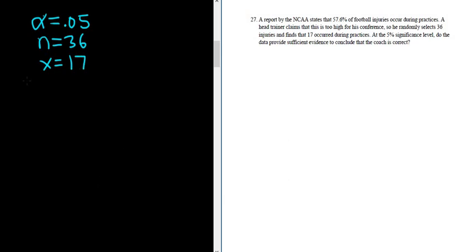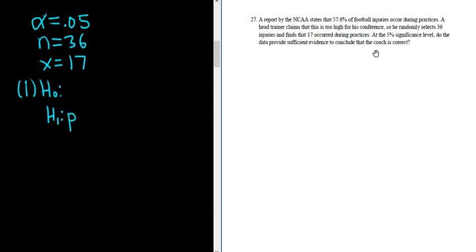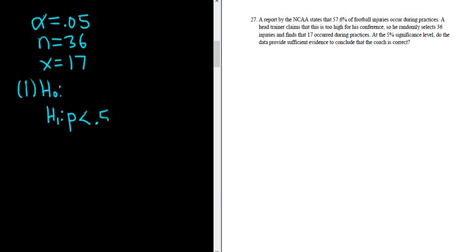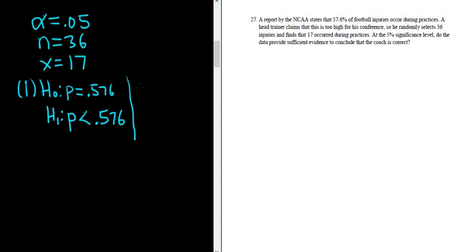The first step is to set up the null and alternative hypotheses. So this is a hypothesis test for a single proportion. P is the population proportion. And we want to know if the data provides sufficient evidence to conclude that the coach is correct. Well, the coach is saying that this 57.6% is too high for his conference. So he believes that the proportion is less than .576. Very important to write this as a decimal. P is a population proportion. So even though here it's written as a percentage, it's always important to convert it to a decimal. Here it's also P, and it's always equals, so .576.